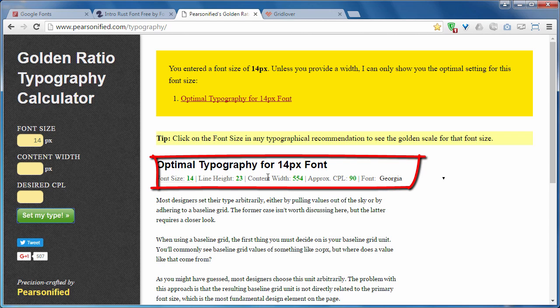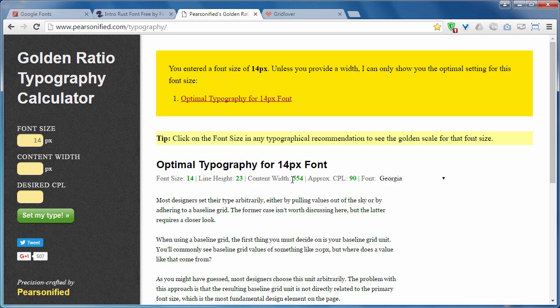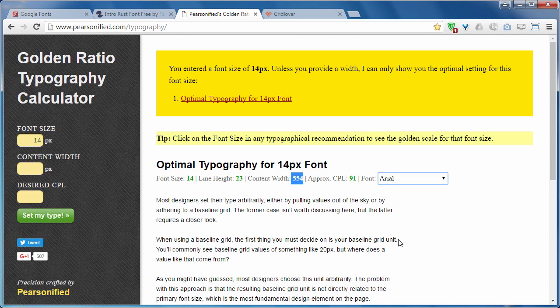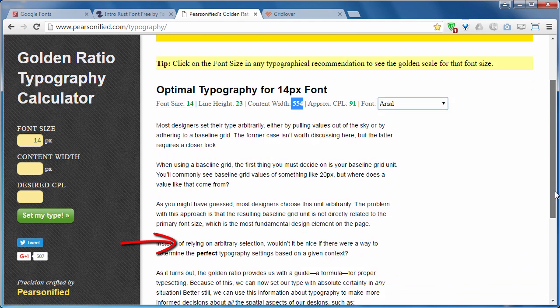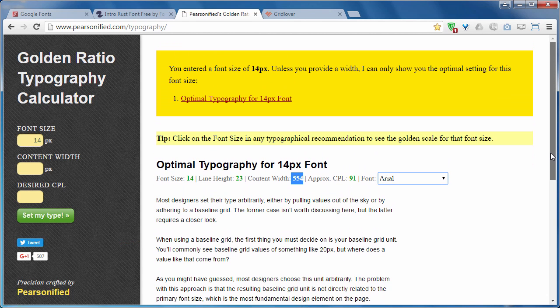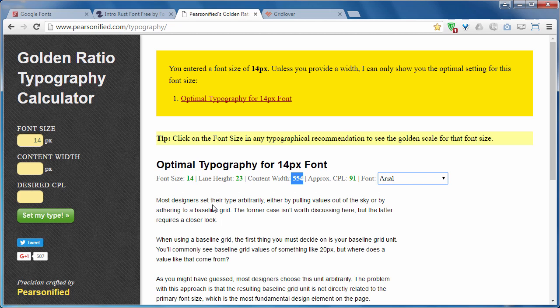You can see the recommended line height, content width, and character length. You can see the live preview here on this page. It is a very amazing tool. You must give it a try while choosing your typography. Because it gives you some great measurements for line height, for content width.